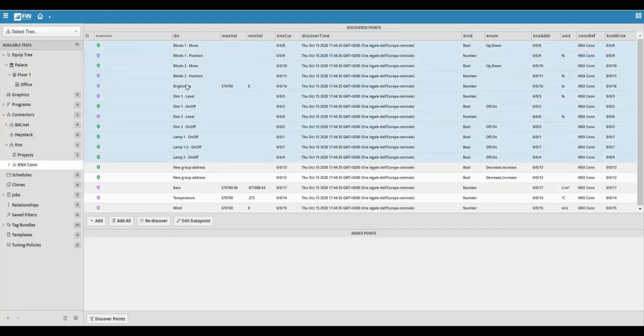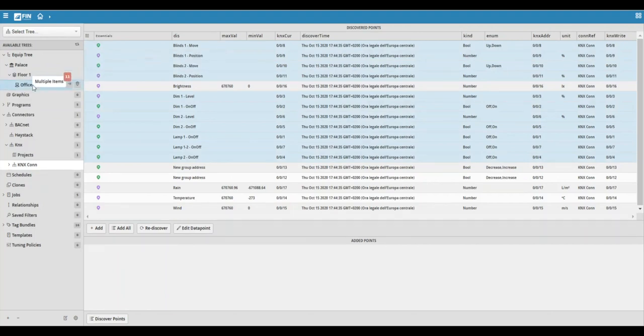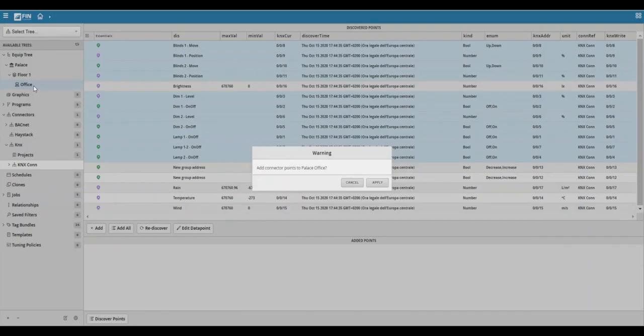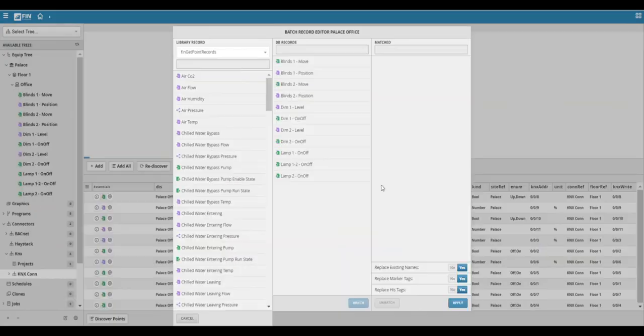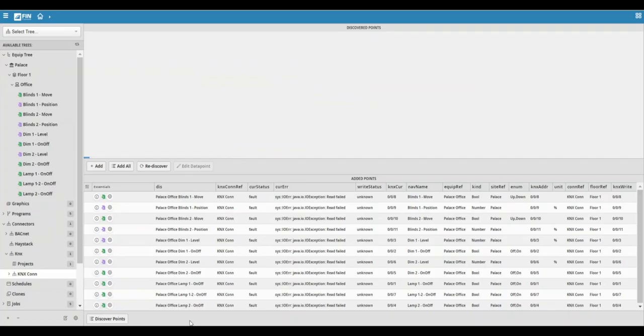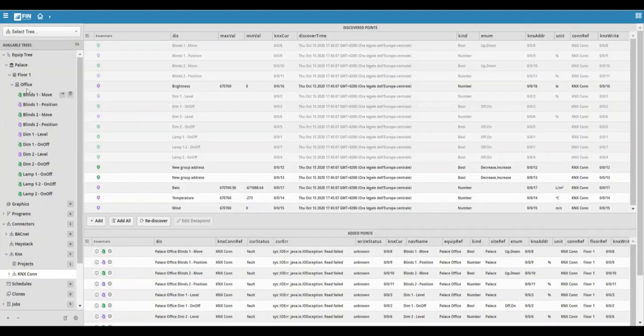From that list you can multi-select whichever points you want to bring in by holding the shift or control buttons on your keyboard, and then dragging them into the equipment you created within the equip tree. This will bring up a batch record editor. If you do not have any pre-saved libraries, feel free to go ahead and click on the cancel button to close the editor.